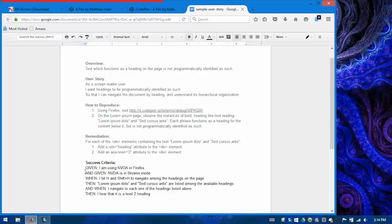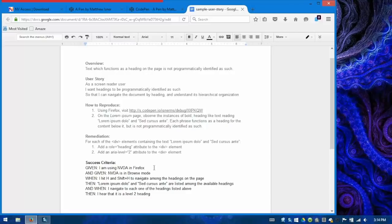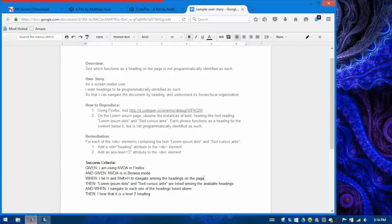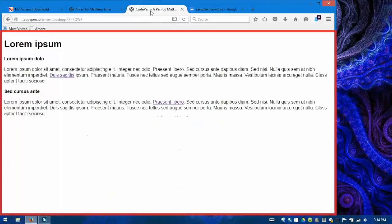Well, let's go to the issue. The success criteria tells us what we need to do. So given I am using NVDA in Firefox, which I am. And remember, we always encourage using NVDA in the Firefox browser because Firefox has the best support for NVDA. And given NVDA is in browse mode. Okay. We can remember to do that. When I hit H and shift H to navigate among the headings on the page, then lorem ipsum dolo and sed cursus ante are listed among the available headings. So let's try that.